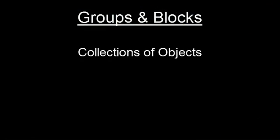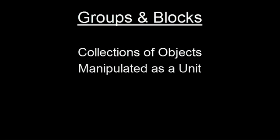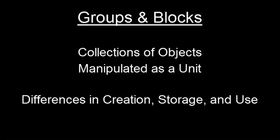Both groups and blocks are collections of objects that can be manipulated as a unit, but differences in the way they are created, stored, and used make different situations appropriate for each.